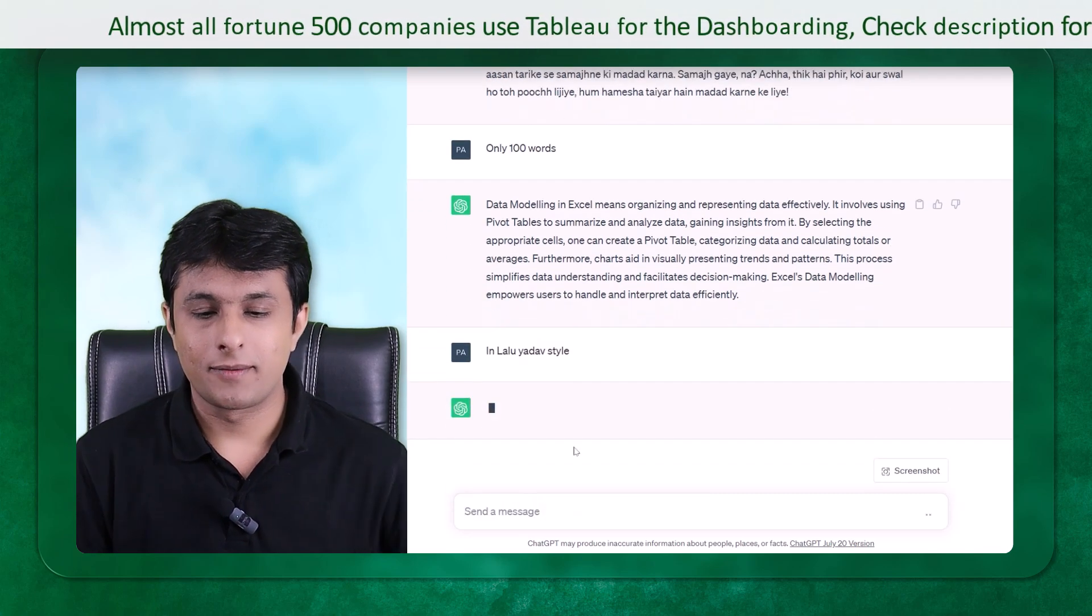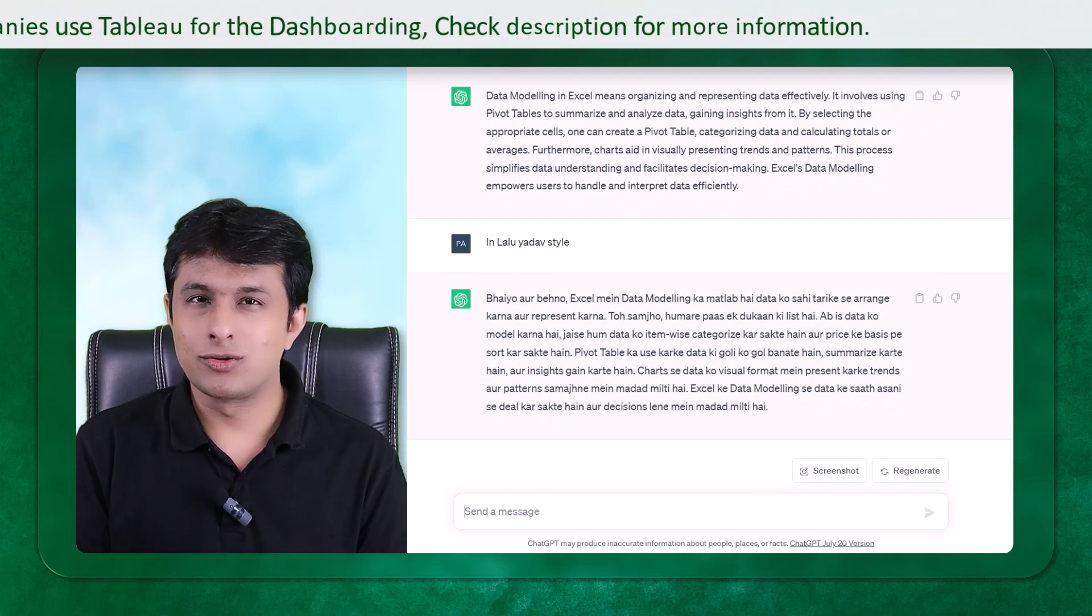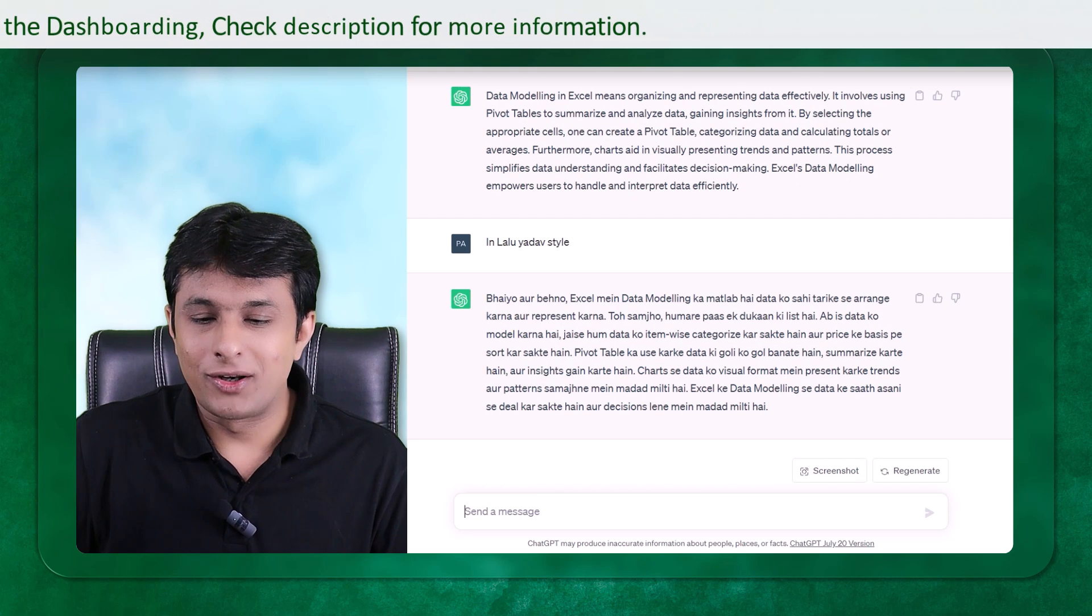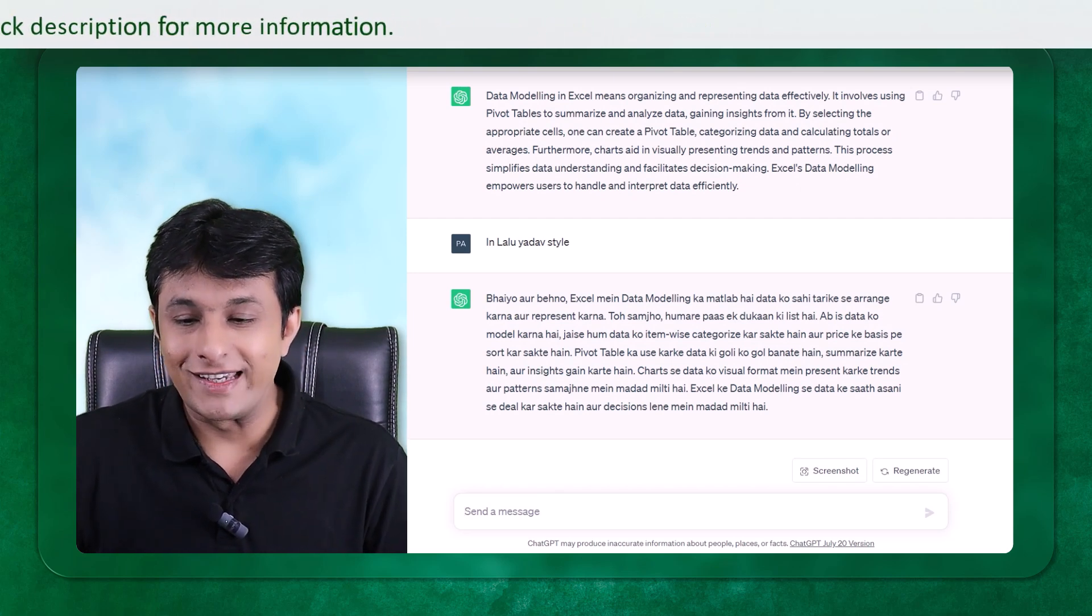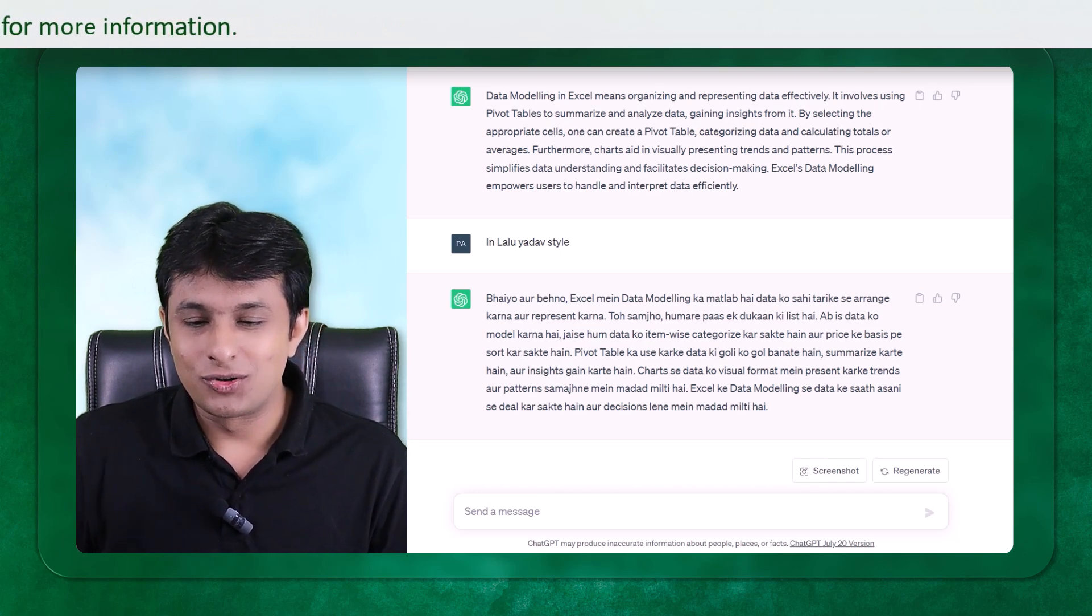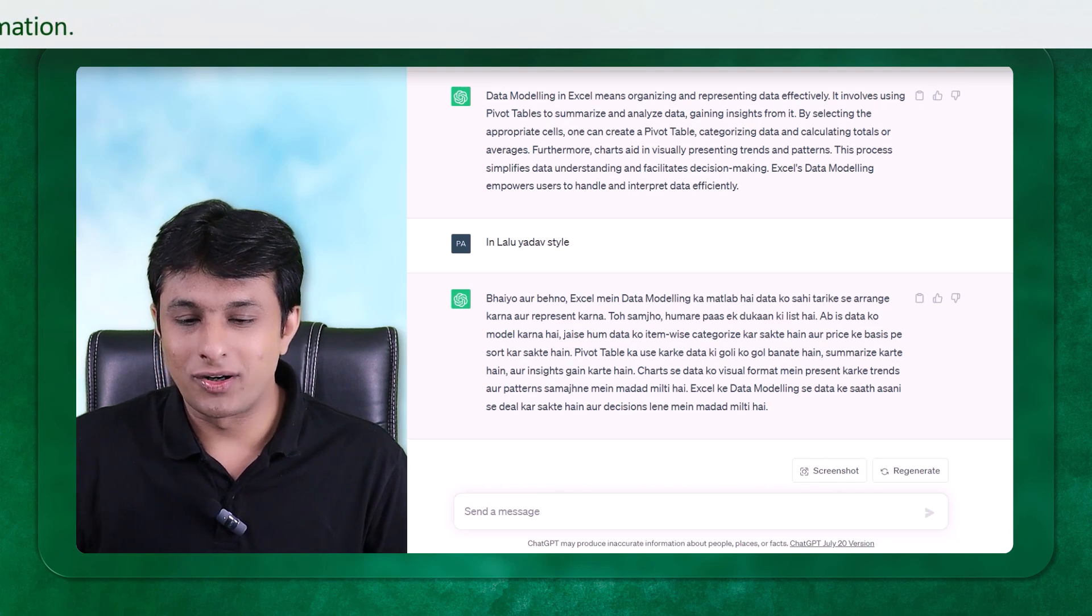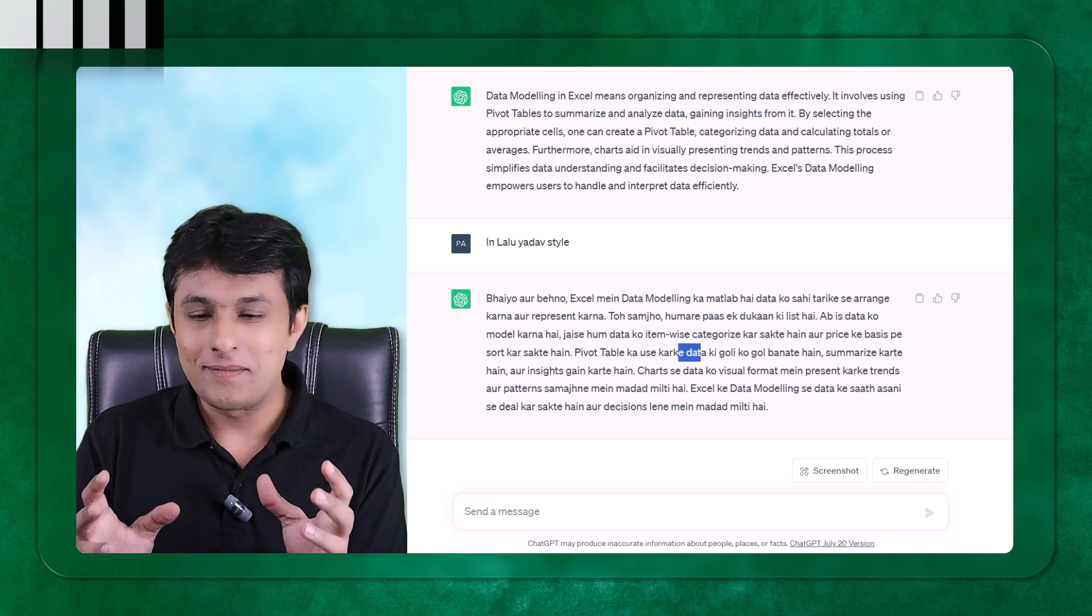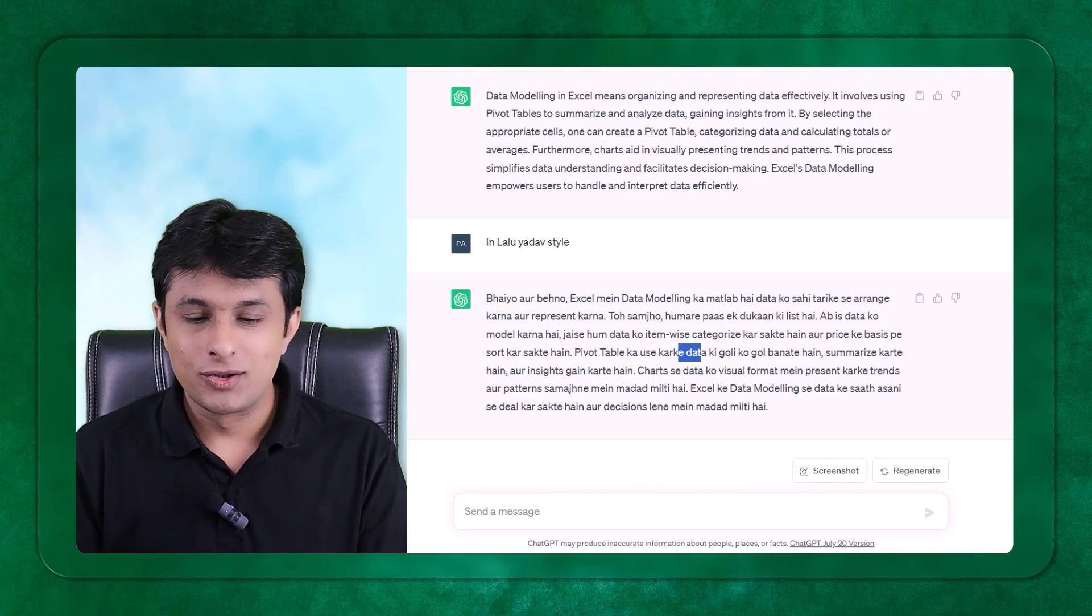Let's see what it is trying to say. It's Hindi English language. Hindi is a language which is widely spoken in India. Bhai or baino, Excel may data modeling ka matlab, matlab hai data ko sahi tariqe se arrange karna aur present karna. So it is trying to explain in very simple and funny language, in a funny style.